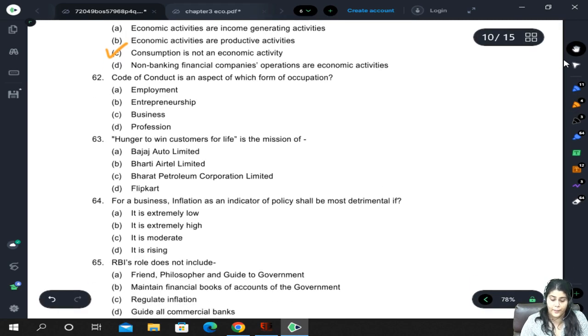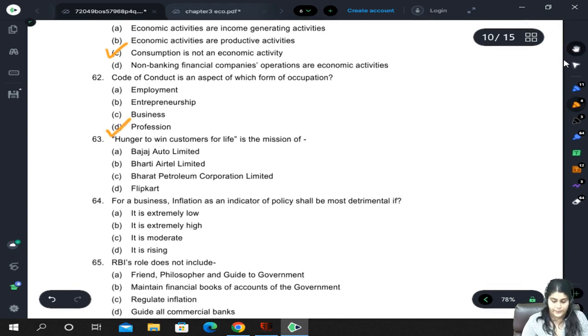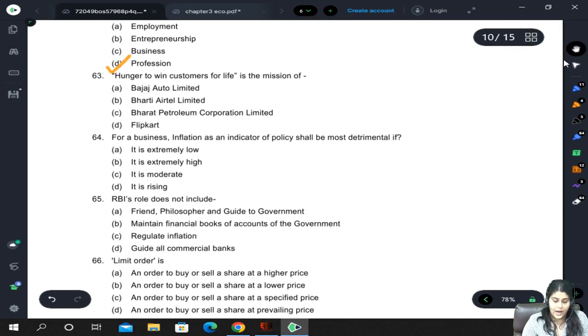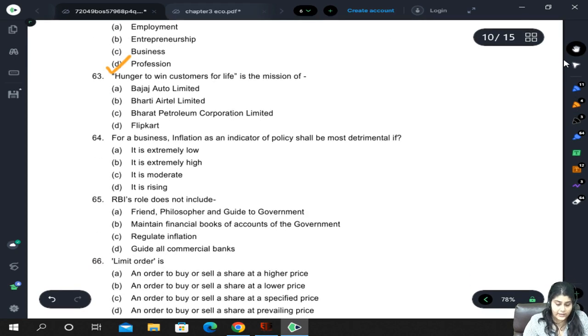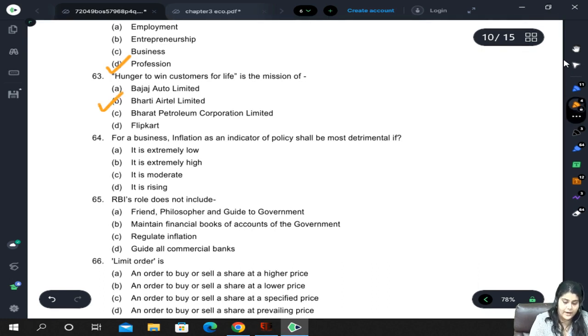Code of conduct is an aspect of which form of occupation? Code of conduct is always associated with a profession. Next: 'Hunger to win customers for life' is the mission of which company? The answer is Bharti Airtel Limited.